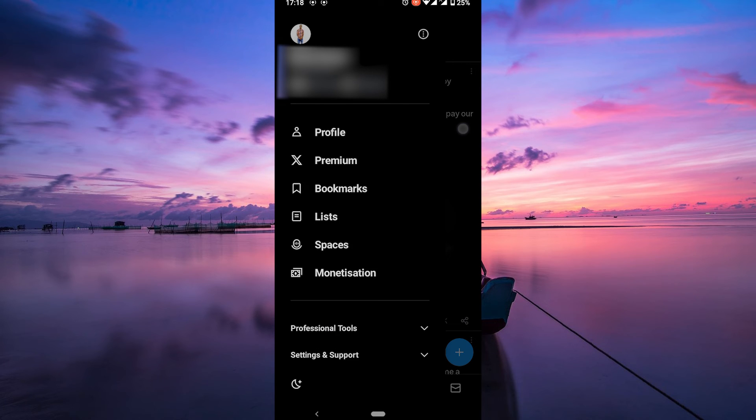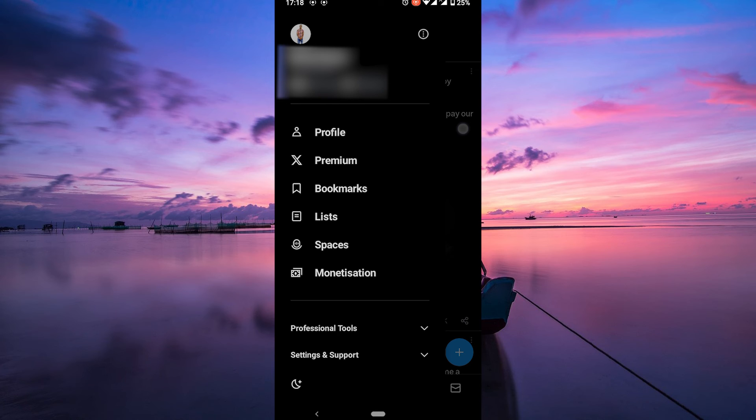If you're still having trouble, don't hesitate to contact X support. They're usually pretty helpful and can guide you through the process.